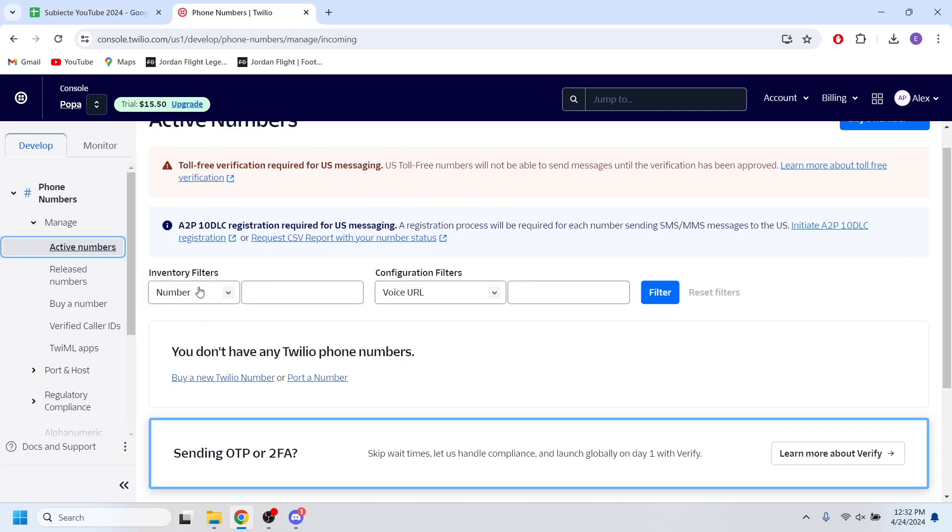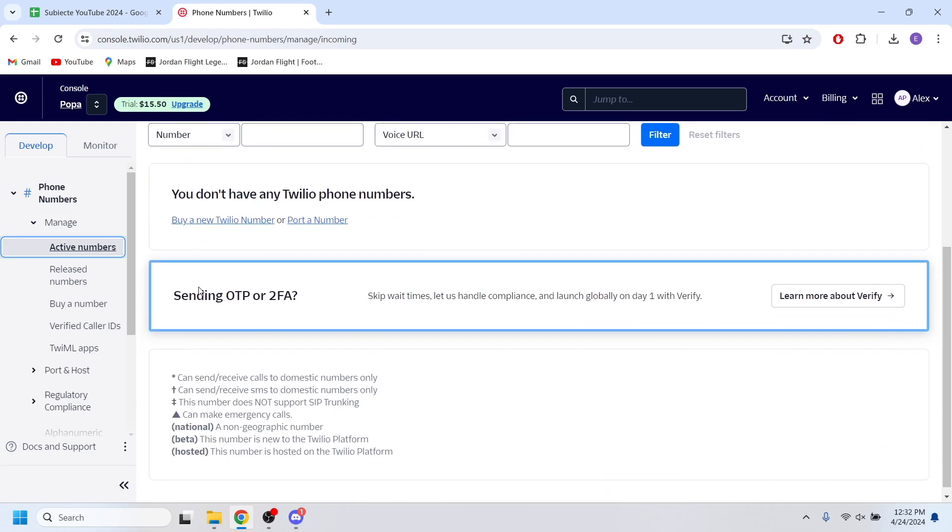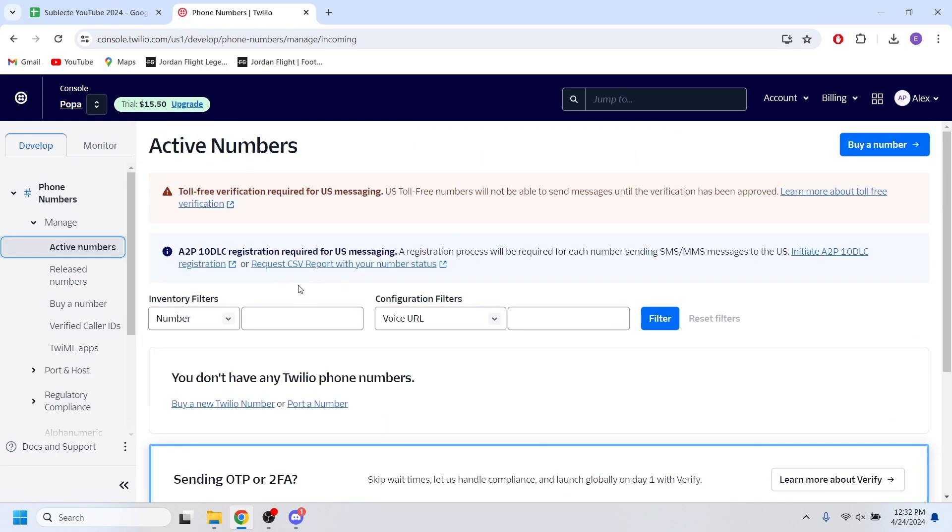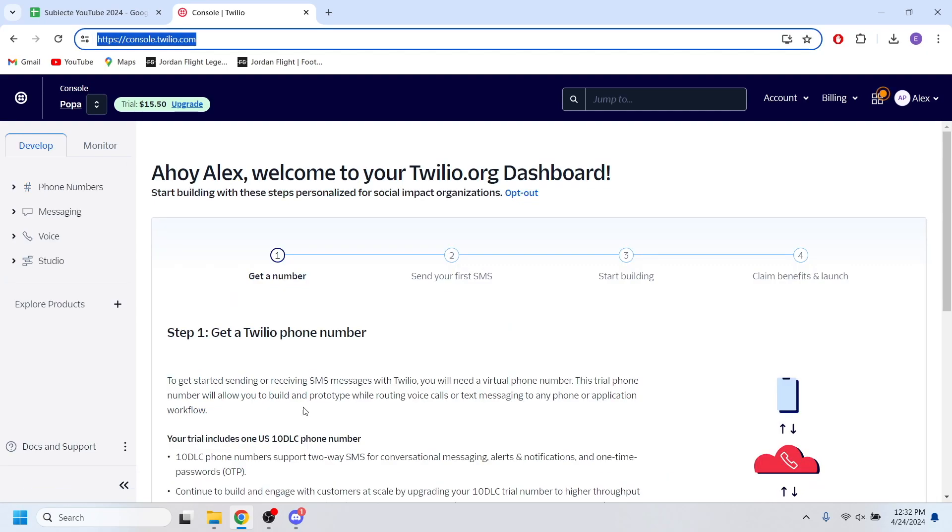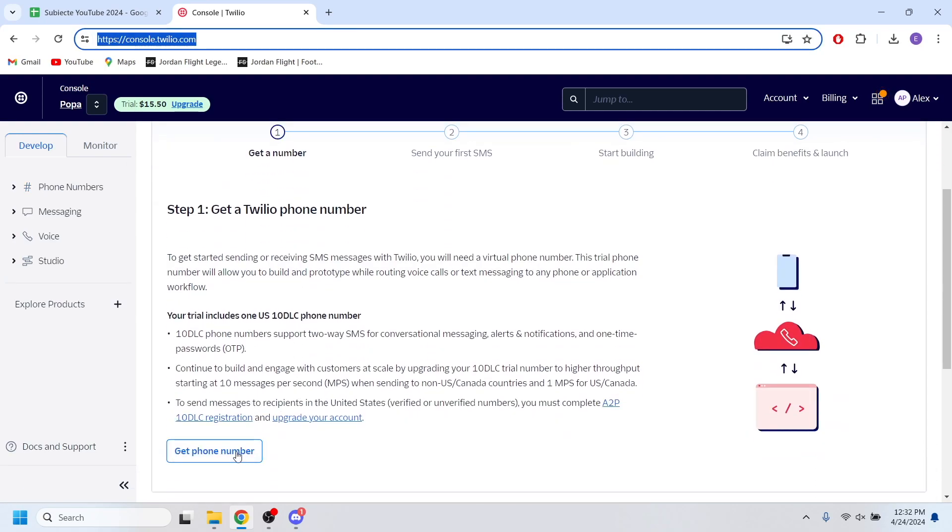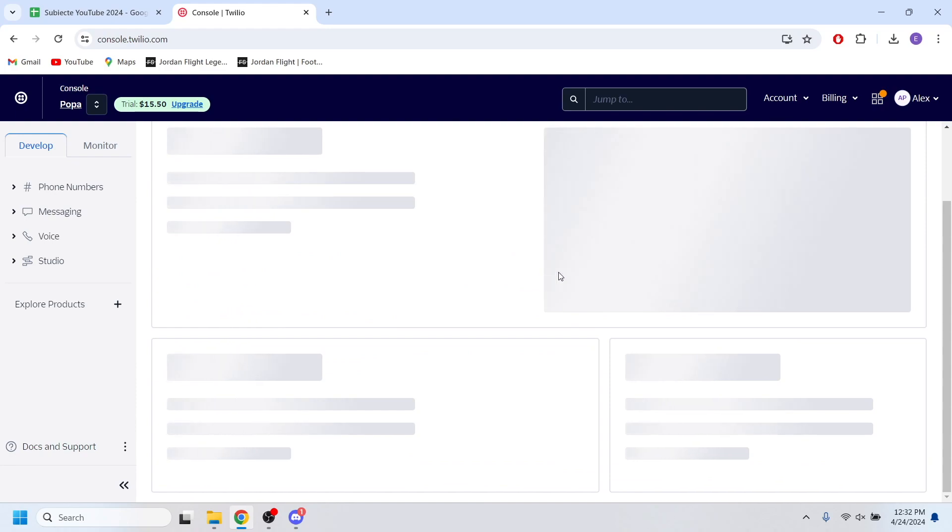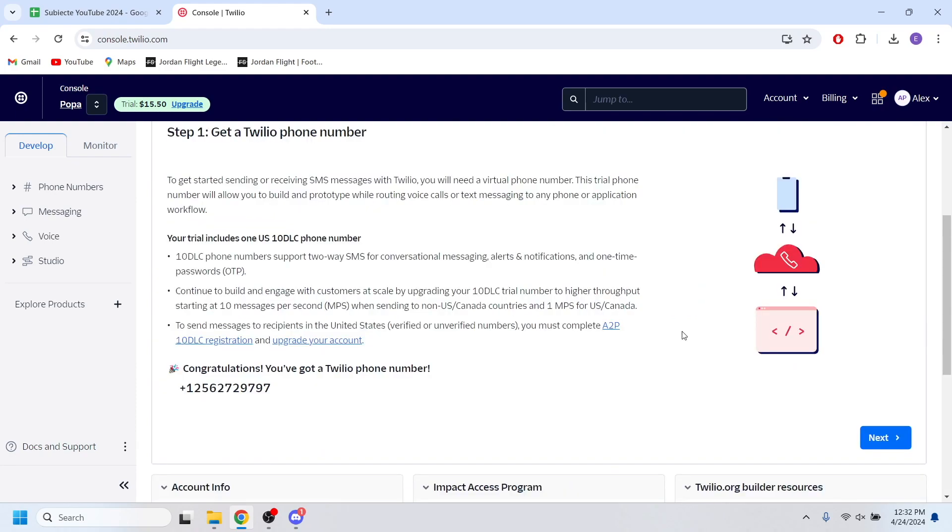As you can see right here, I do not have an active number, but I'm going to set up a number right now. So on my dashboard I'm going to select get phone number and I'm going to follow these steps to activate my number.